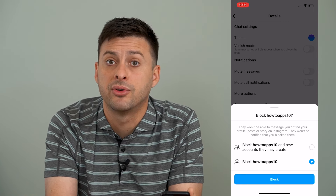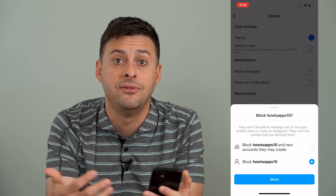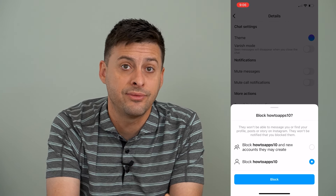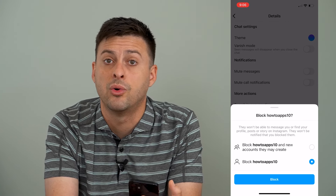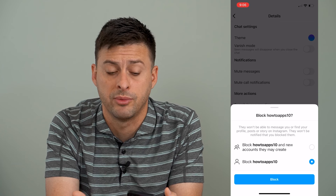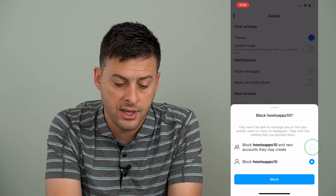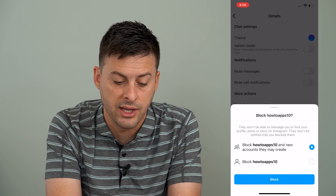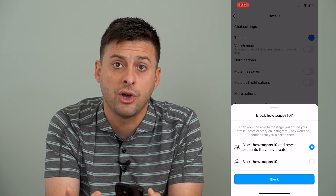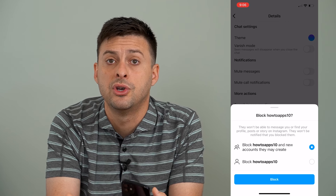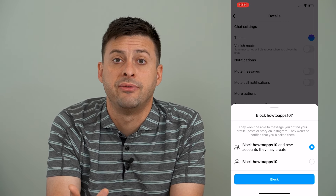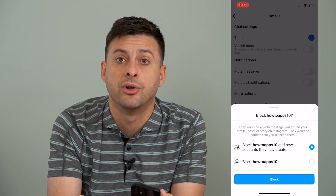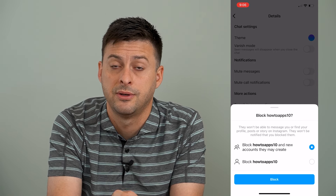However, somebody might have created a different Instagram account using a different email address or a different phone number. So if you tap block this account and new accounts they may create, that blocks all accounts where they use that specific email address and phone number associated with this account.